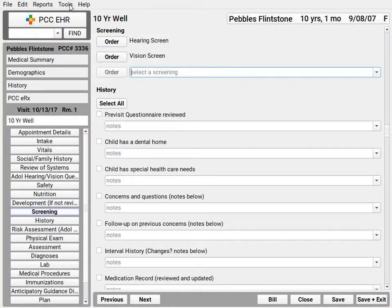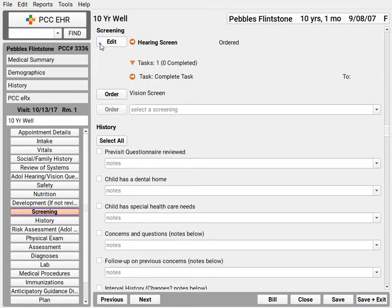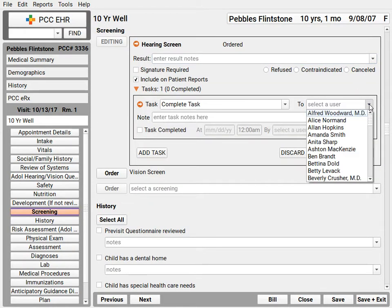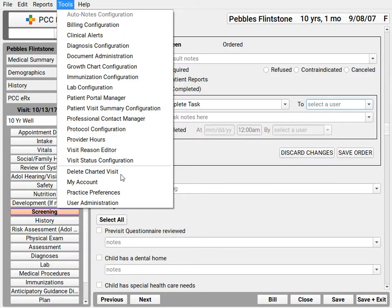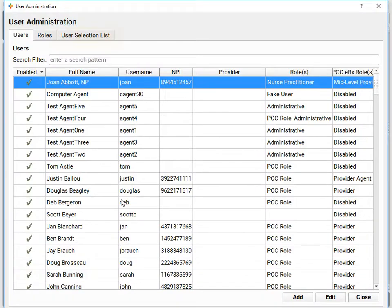When you create an order and need to configure it for a certain user, you don't want to have to pick from a bazillion users. Your practice can organize this list and sort it differently using the User Administration tool under the User Selection List tab.